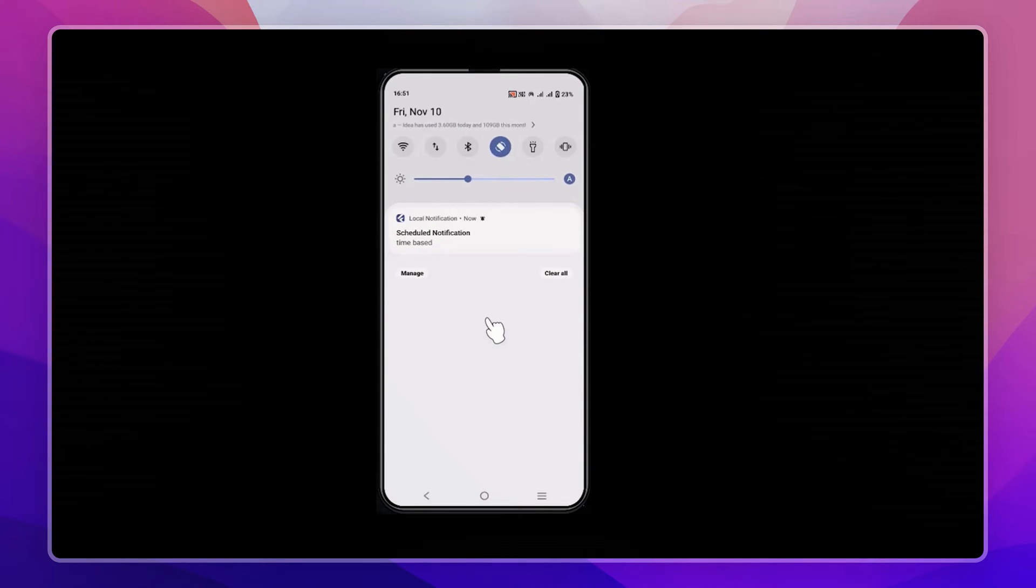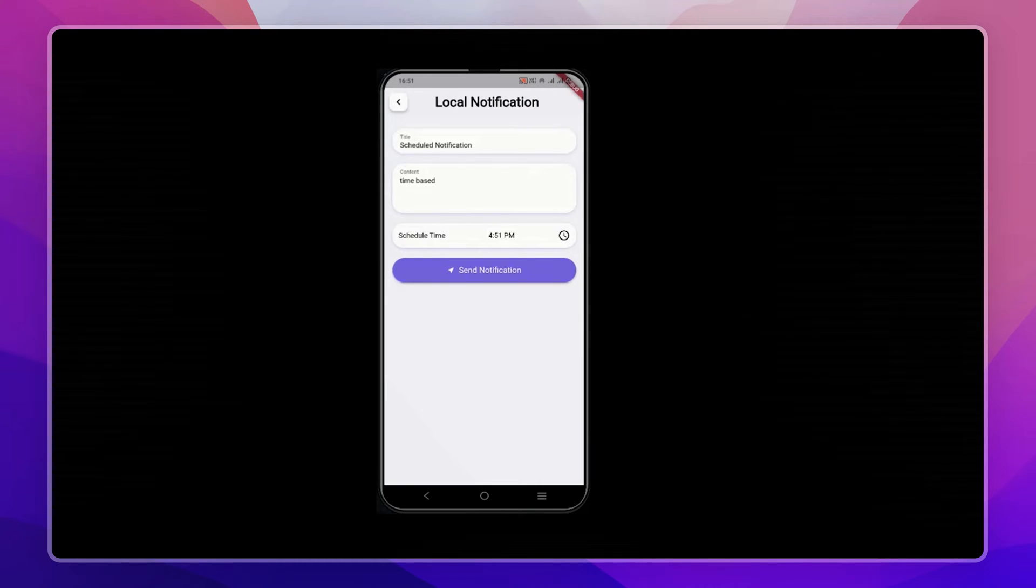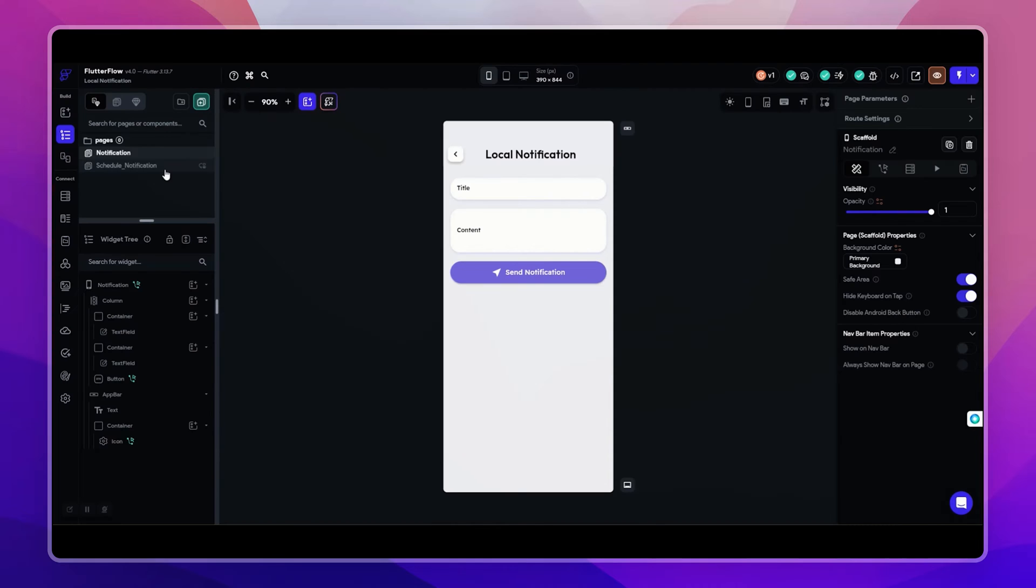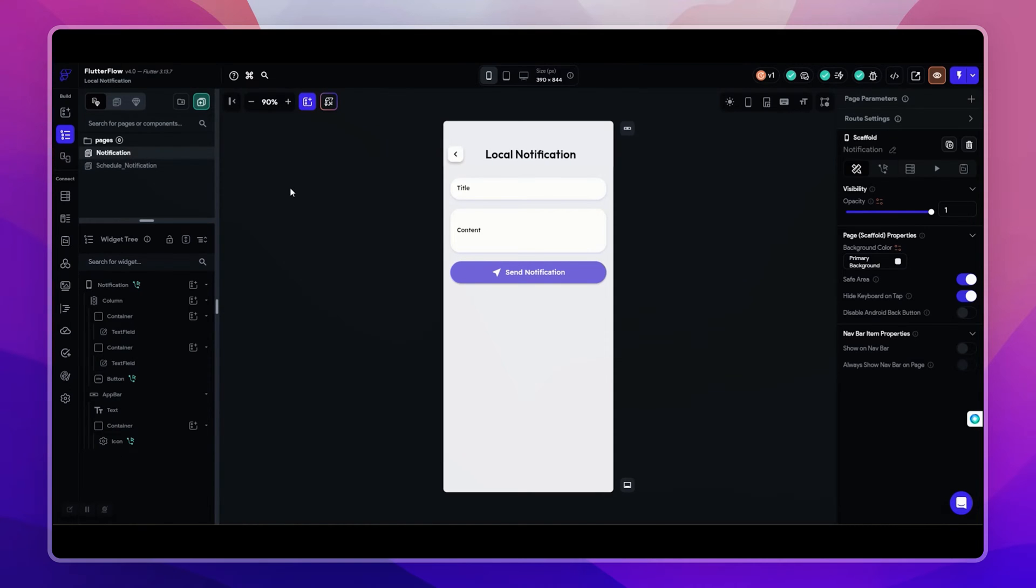We can also trigger notifications based on some user input. For example, if you are creating a to-do app and user selects a reminder, you can store the selected time and date in the app state variable and trigger the notification based on that. Let me show you how I achieve this in my project so you can replicate it in your own project easily. So this is my page UI and let me show you the custom actions that I created for this.